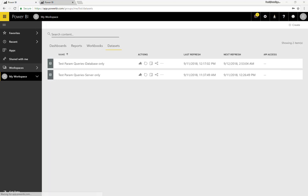Hey, everyone. Just wanted to share something with you. I wanted to show you how to set up a Power BI report based on SQL Server with the server name and database name parameterized for a semi-multitenant situation, and then to set up the gateway and schedule refresh and all of that.